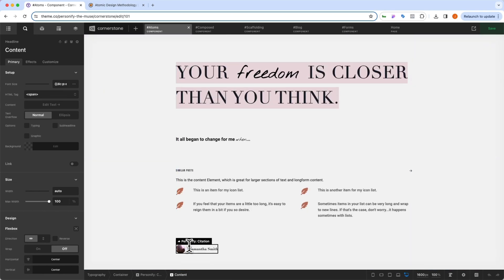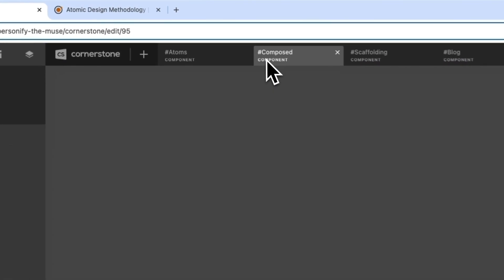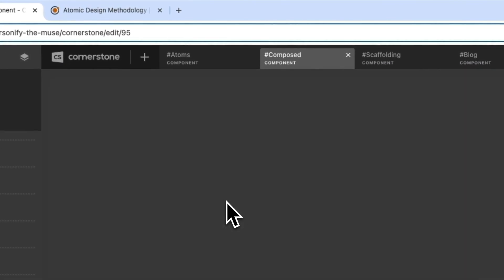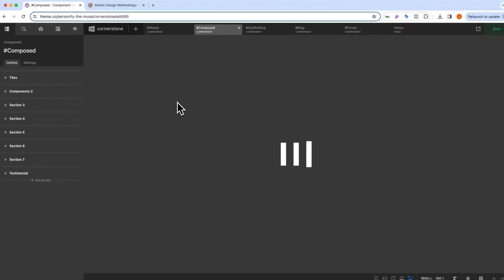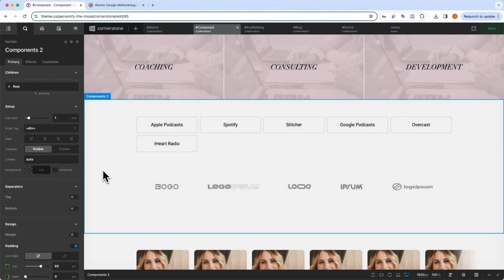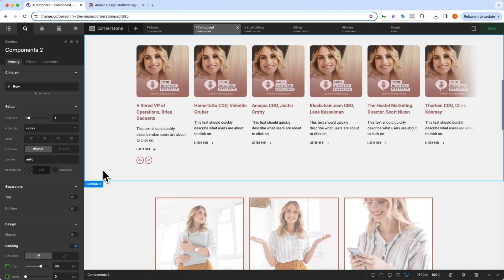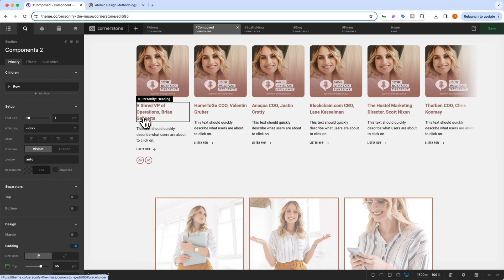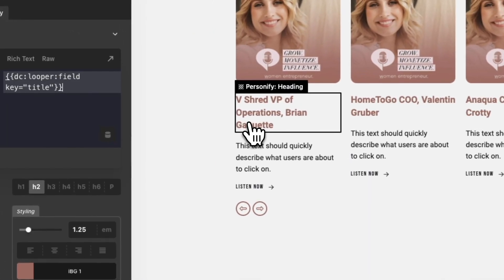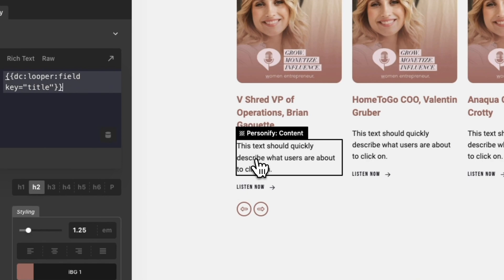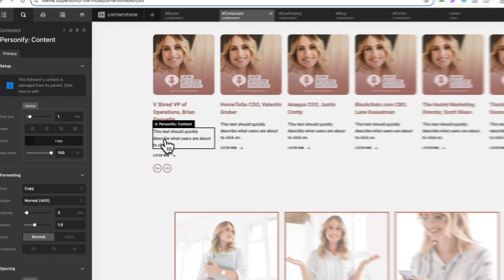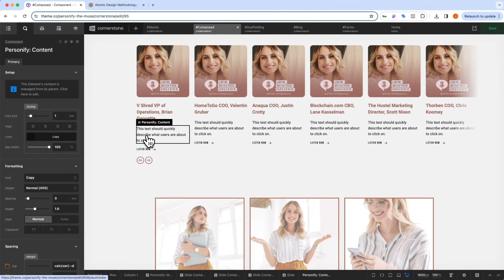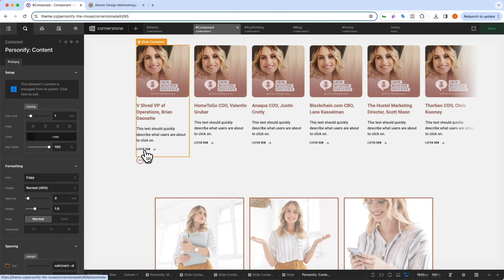But then we take each of these atoms, and we compose them together into the composed components. And now many of these composed components here will leverage various elements of the design system as well. So you'll notice in our slides here, we leverage the heading, which is an atom being used in our composed components. And we leverage our Personify content, which is an atom that is being pulled into our composed component.